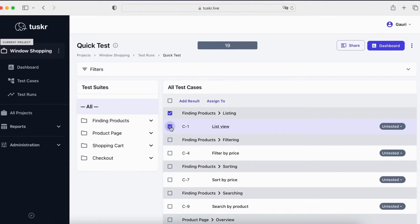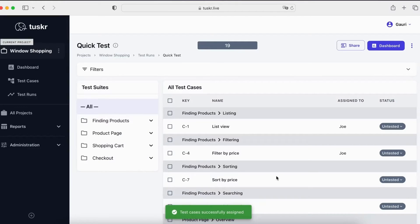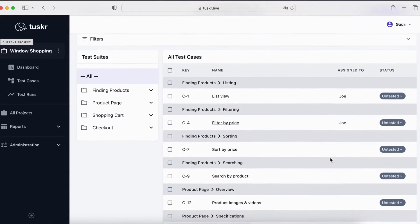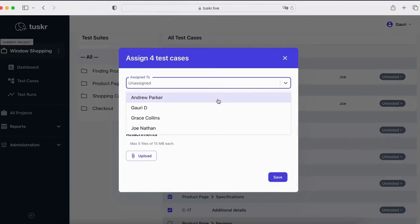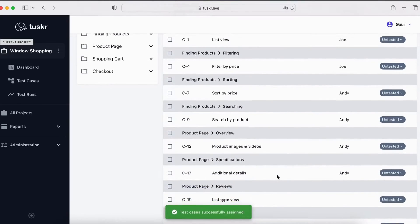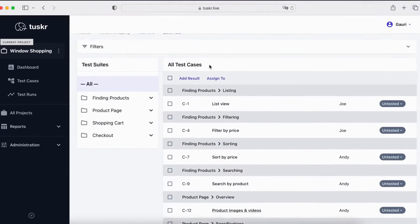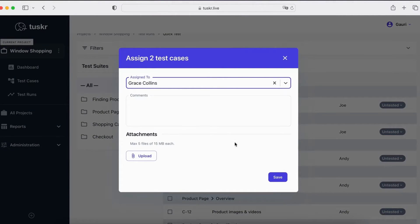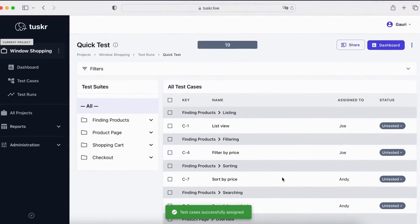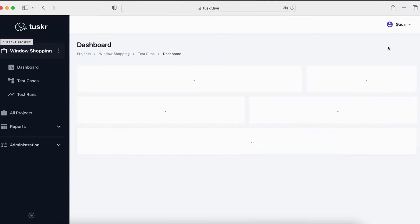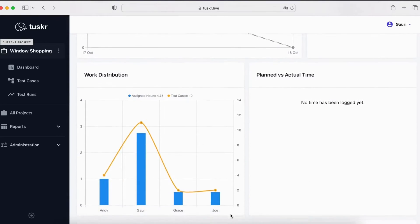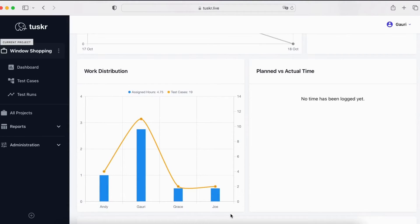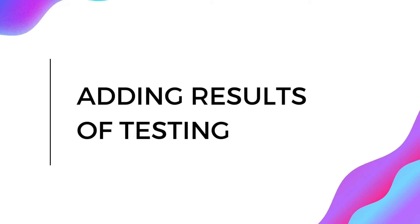First, we select a few test cases and click on Assign to. Let's select Joe the tester and save. We can see that these two have been assigned to Joe. Let's assign some test cases to Andrew as well. And let's assign some to Grace. Now, let's see how our testing load has been distributed. To see that, click on the test runs dashboard and scroll down to the work distribution widget. Here, we can see a bar chart of testing work by tester. The bars are calculated based on the estimated time for each test case. You can reassign test cases in the same way we saw earlier to redistribute the load.